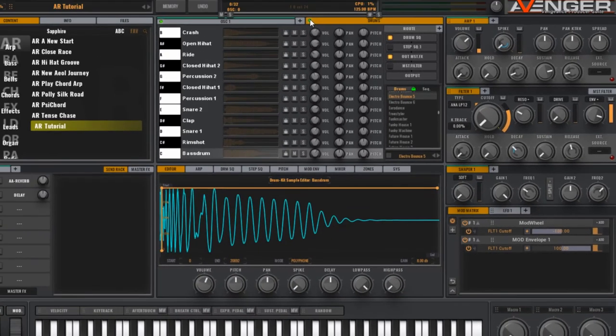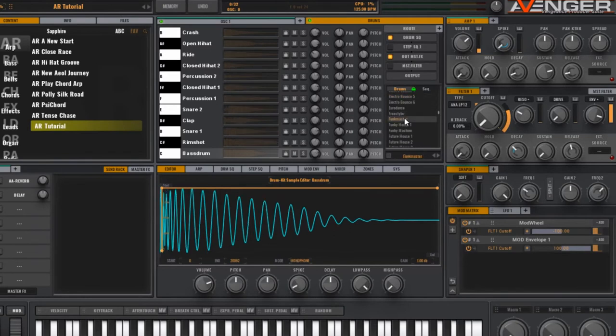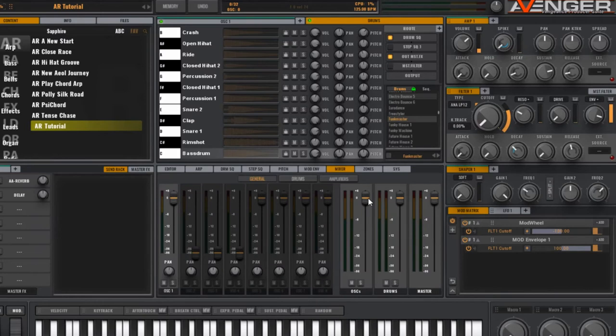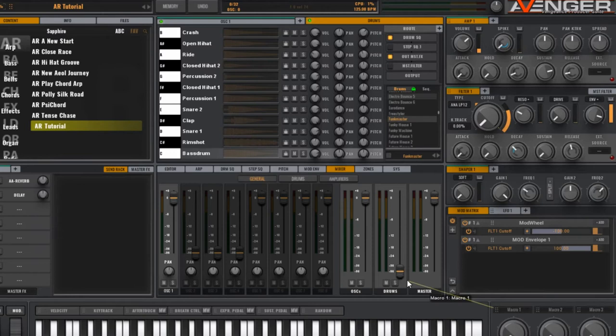That's about it. Let's add some drums to make it more interesting. I quite like the Funkmaster drum set. Assign a macro button to it to control the volume. And let's hear what that sounds like.